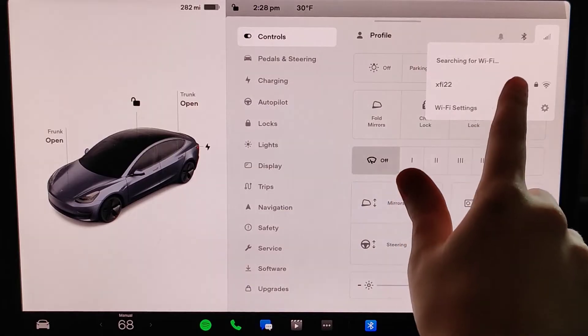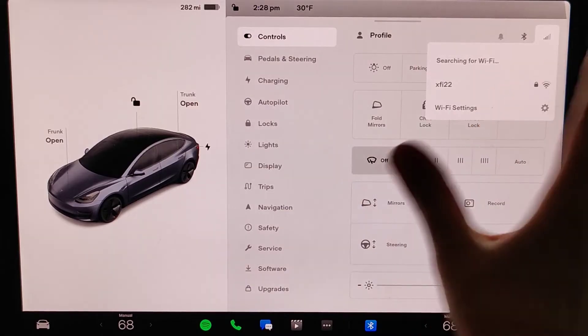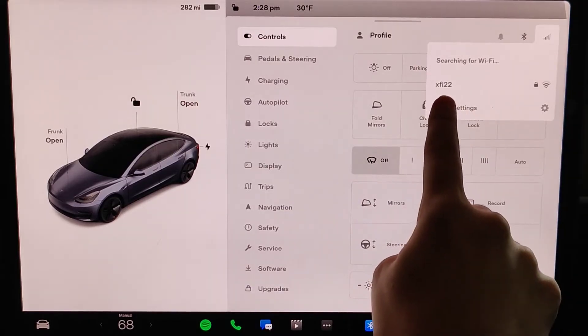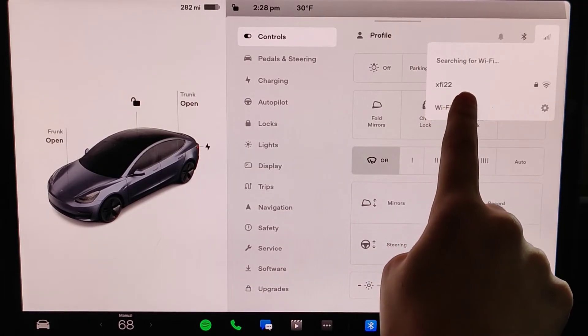And your Tesla will search for Wi-Fi that's in your general vicinity, and I can see that my Wi-Fi router has shown up.